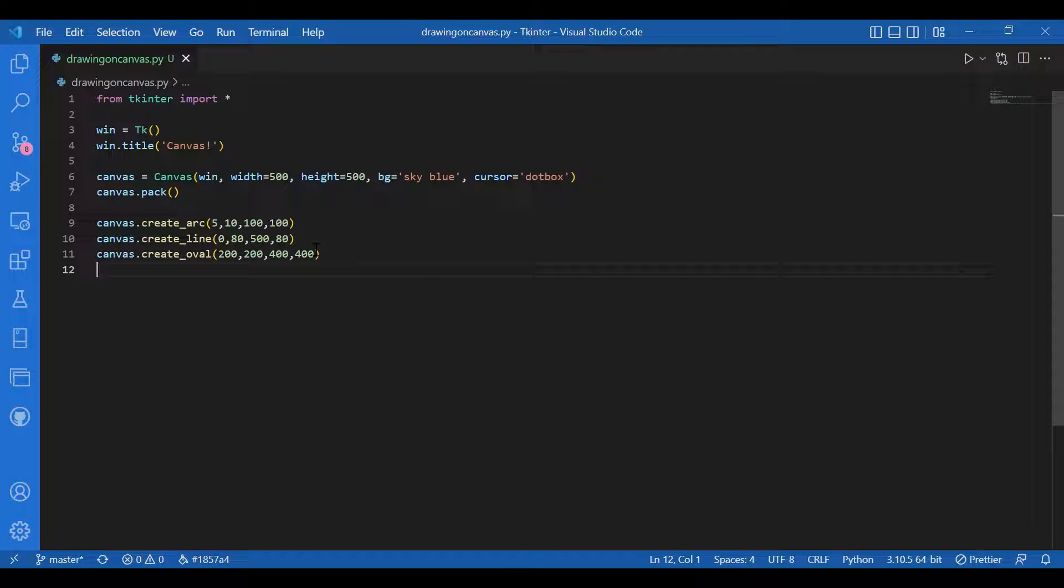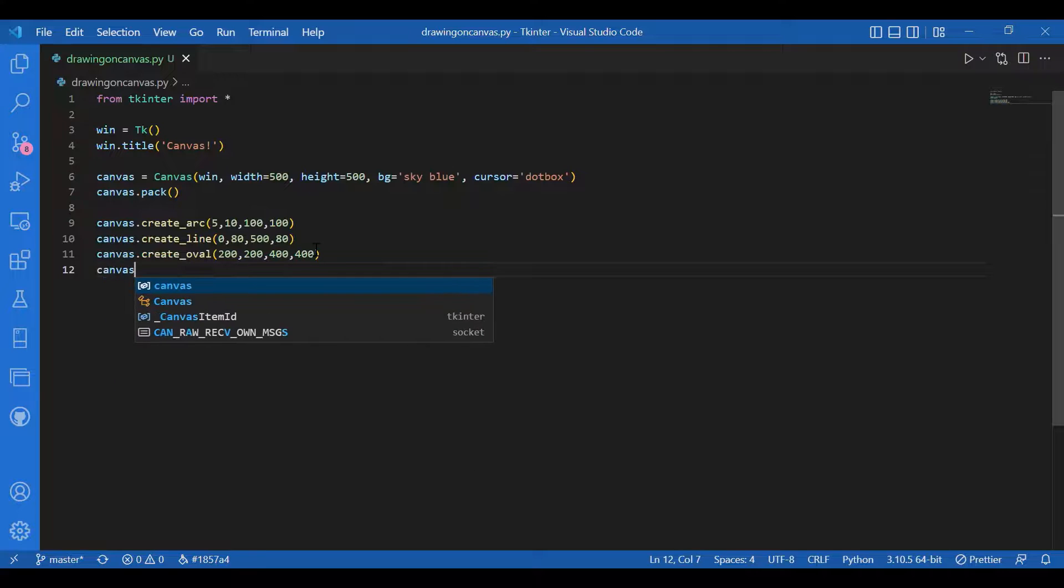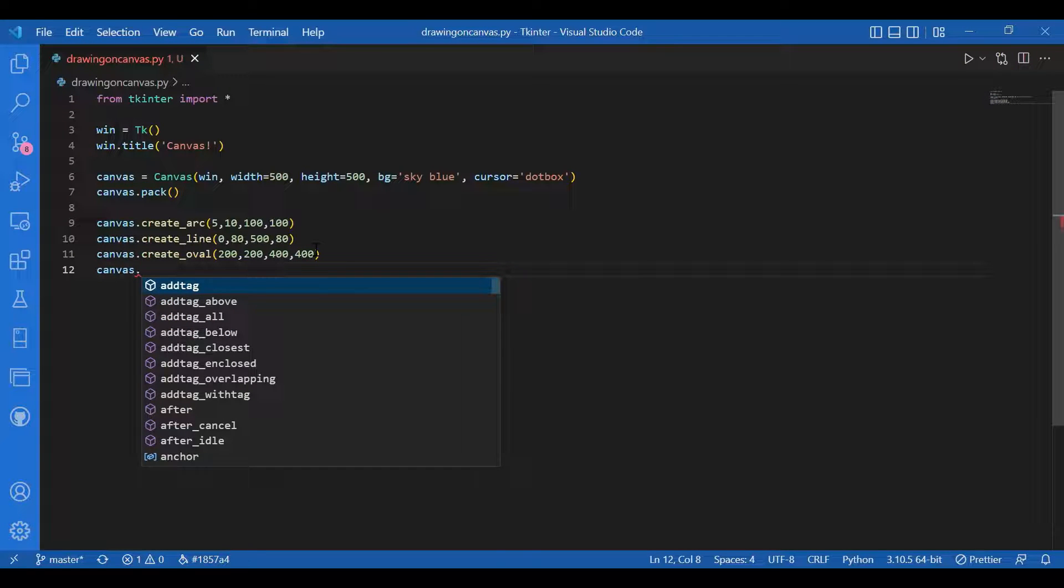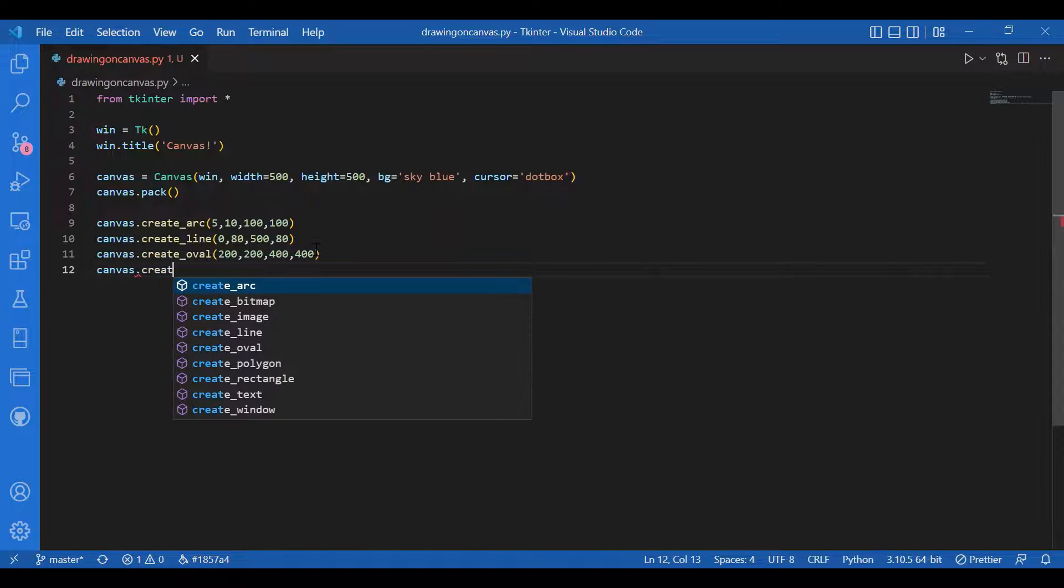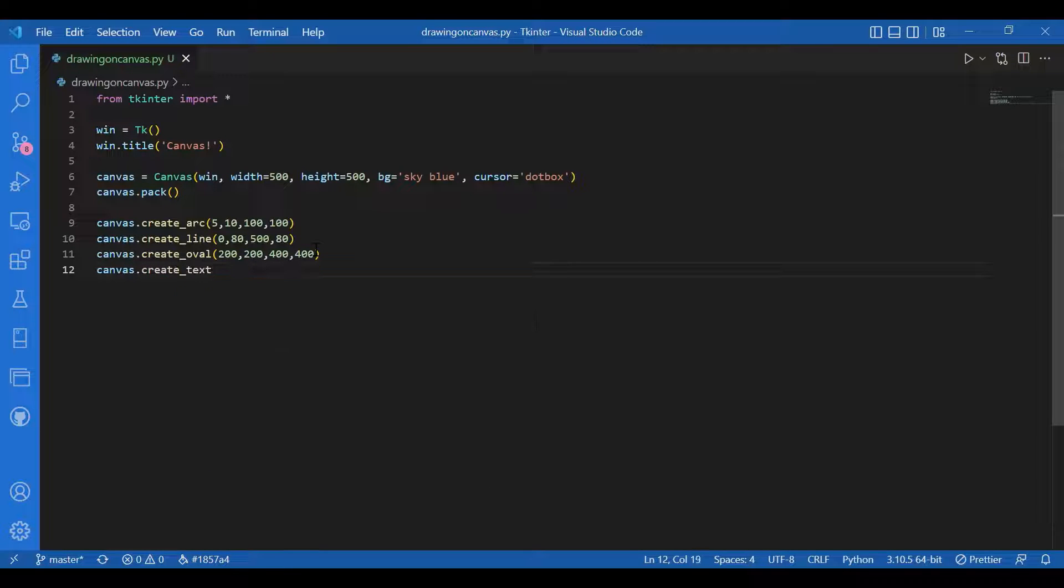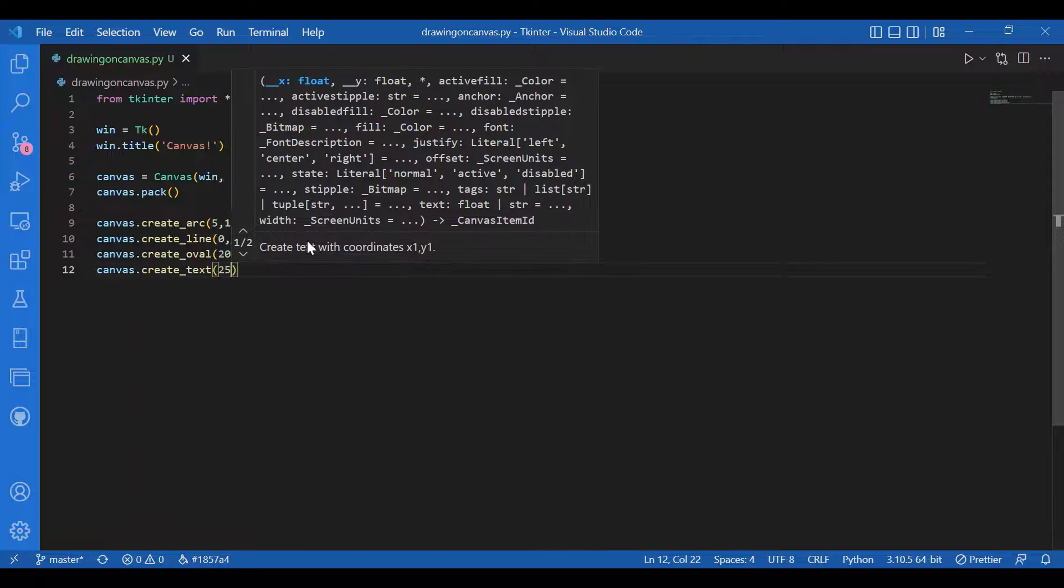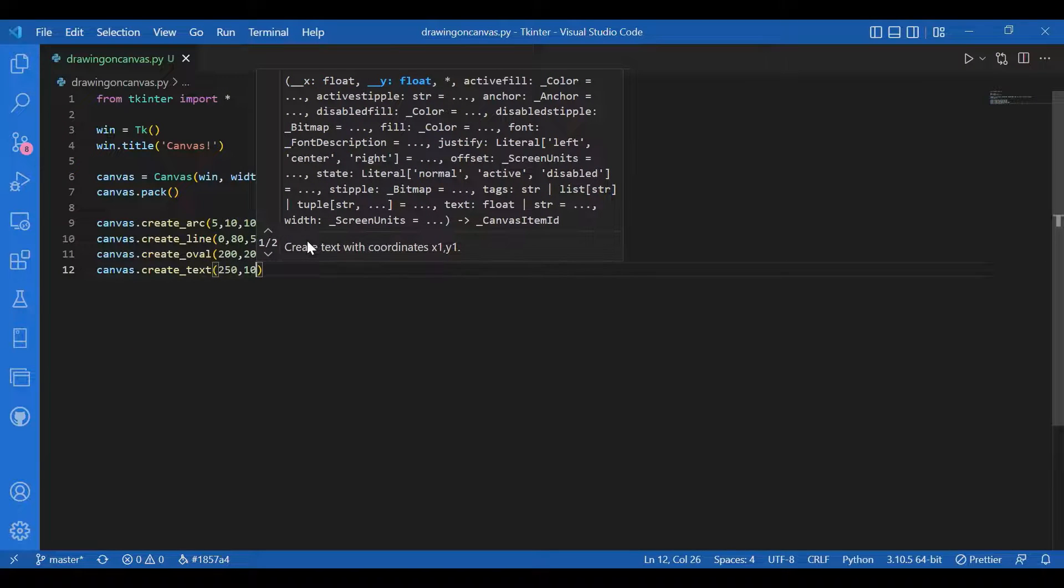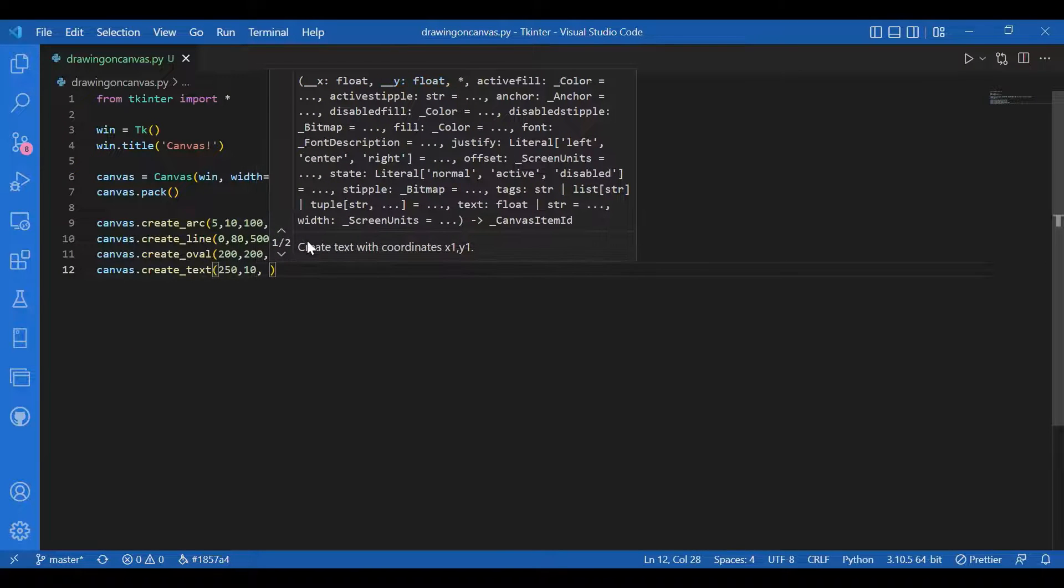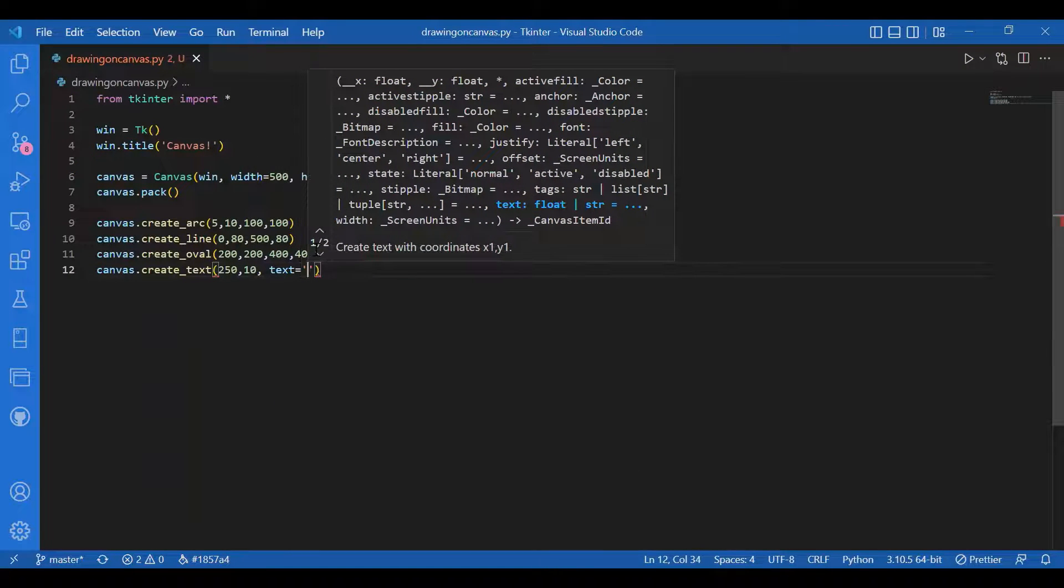Let me use this as the heading for the canvas. I'll write canvas dot create text. The starting position would be 250 comma 10 and the text, let it be using canvas.